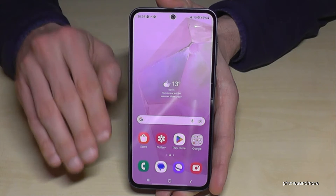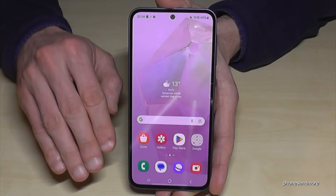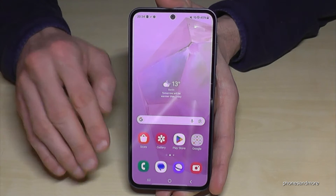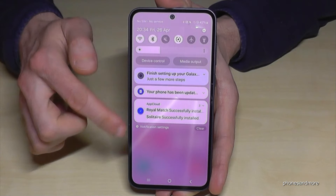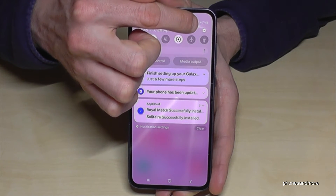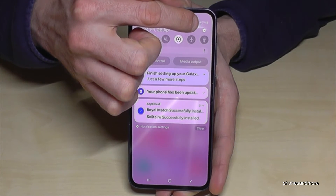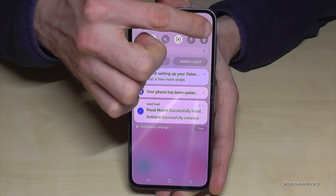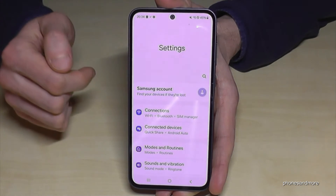Okay, let's start. First of all we will need the Settings, so just scroll down and you will always find the Settings symbol here at the corner. Just tap on it.